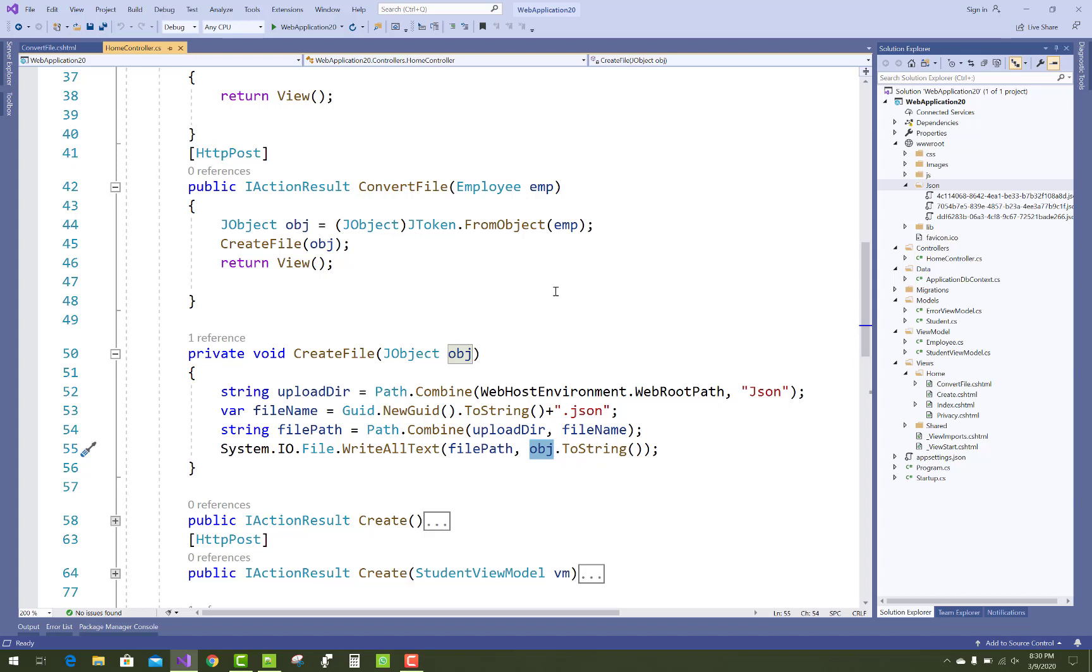There is the output. Thank you very much for watching this video. Keep watching all other videos related to JSON in later videos. Thank you.